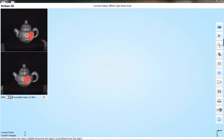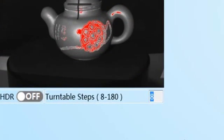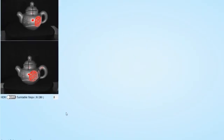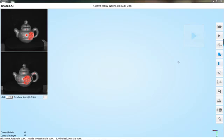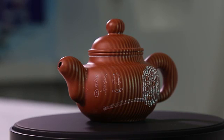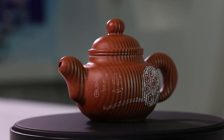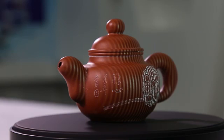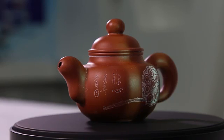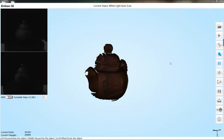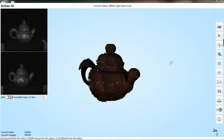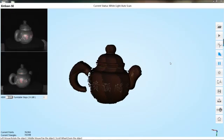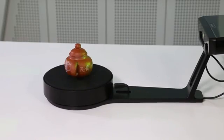Reset turntable steps to change the rotate angle of the turntable. Click the start scan button to start scanning. The turntable starts to rotate and the scanner projects the raster. The scanned data will also be displayed on the software interface in real time.